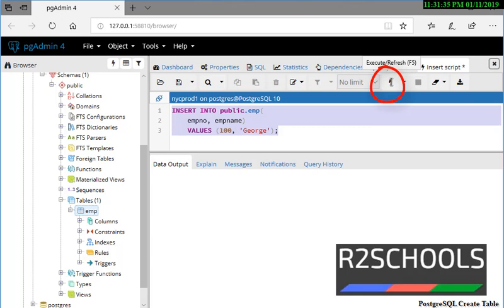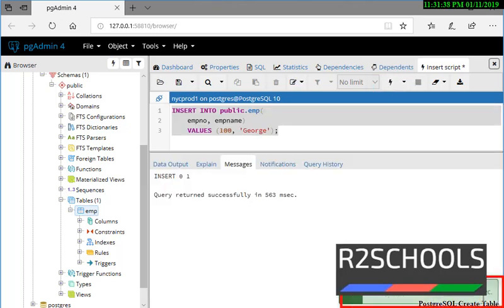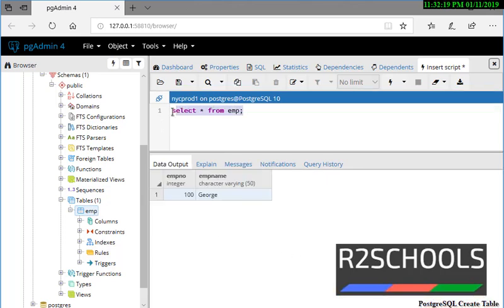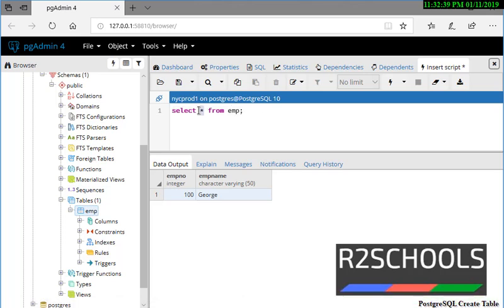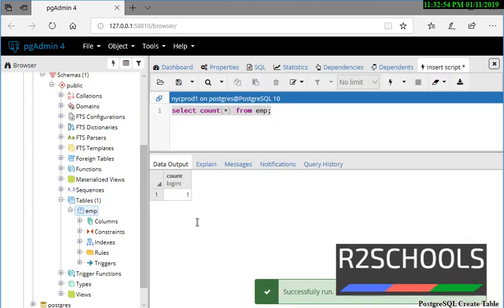I am going to click on the Execute button. See, notice here it has taken 563 milliseconds. If you want to get the rows of the table, use SELECT * FROM emp. Select it and click on the Execute button. See, it contains only one row. If you want to get the number of rows in the table, SELECT COUNT(*) FROM emp, then select the text and press F5. See, it contains only one row.